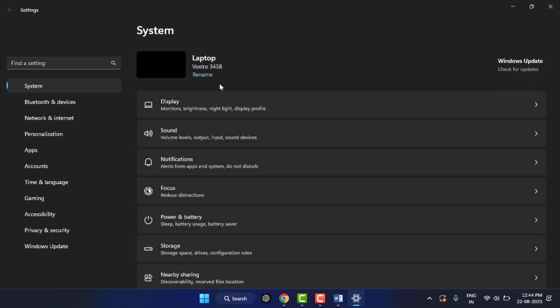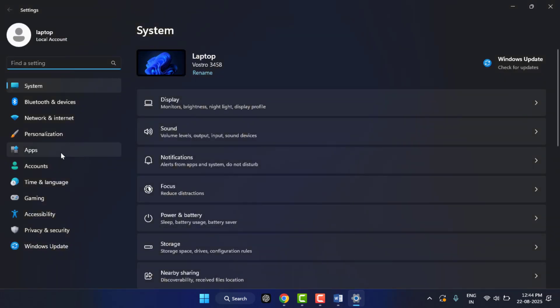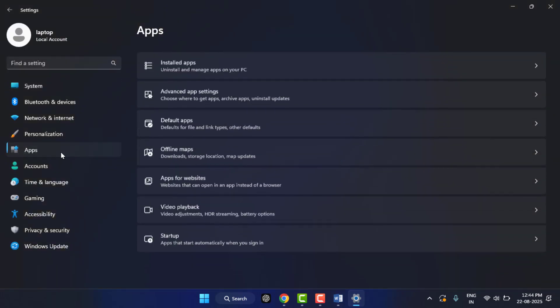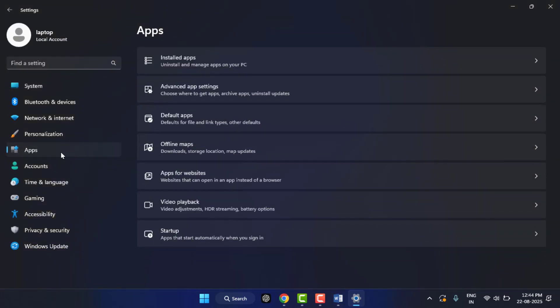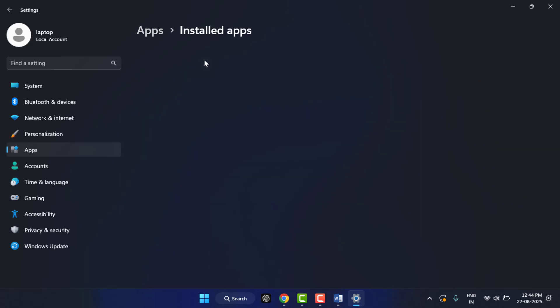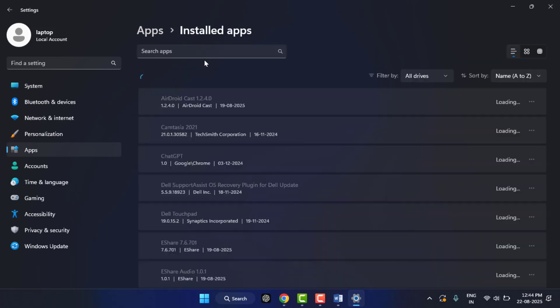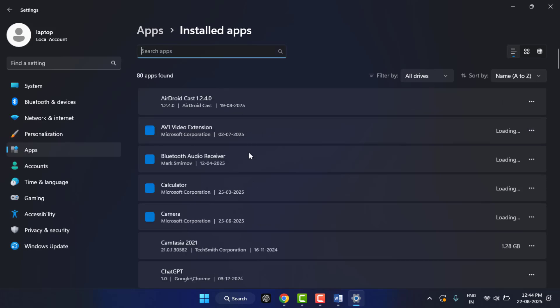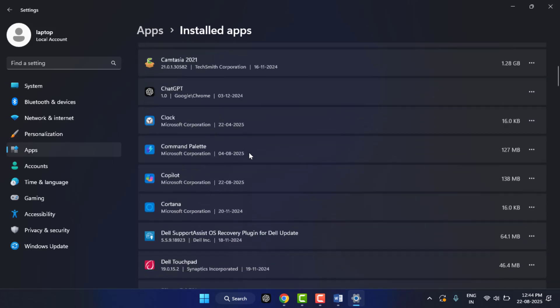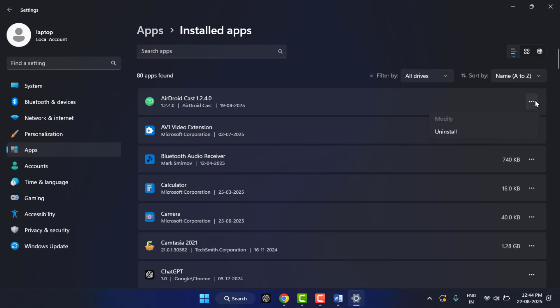Like this. From the left panel, go to Apps, and here go to Installed Apps like this. Here, scroll and search your app. If the app is showing up here, just simply click on three dots.